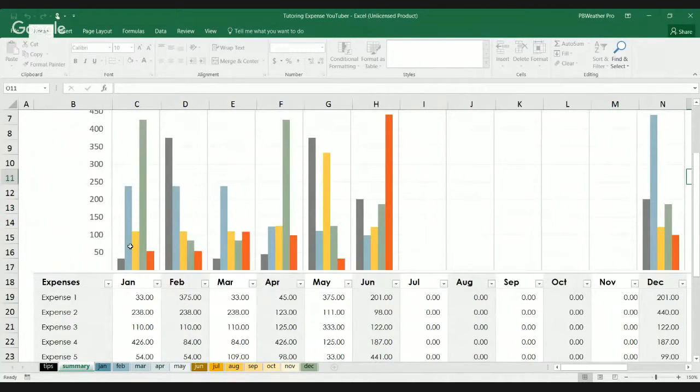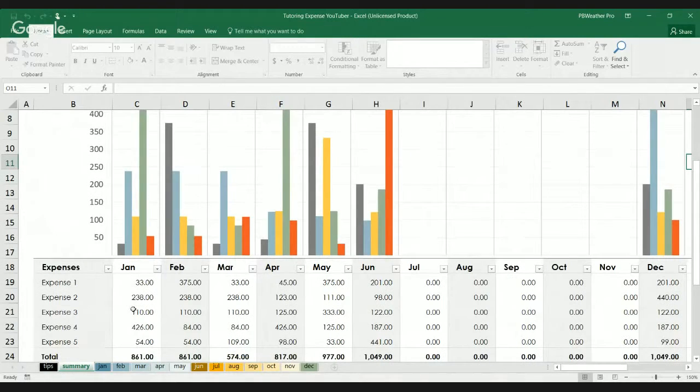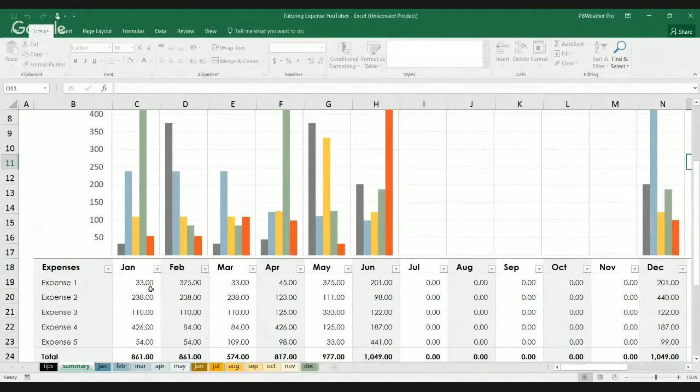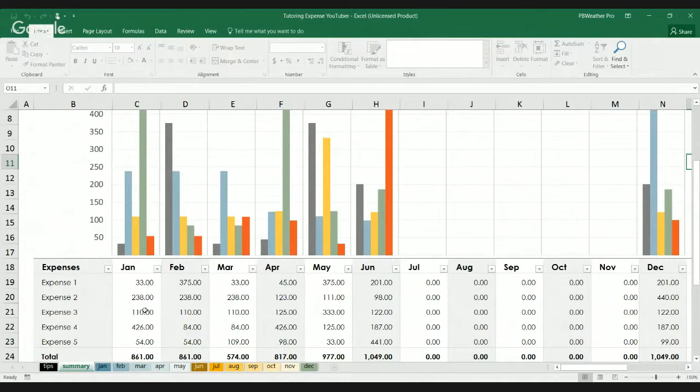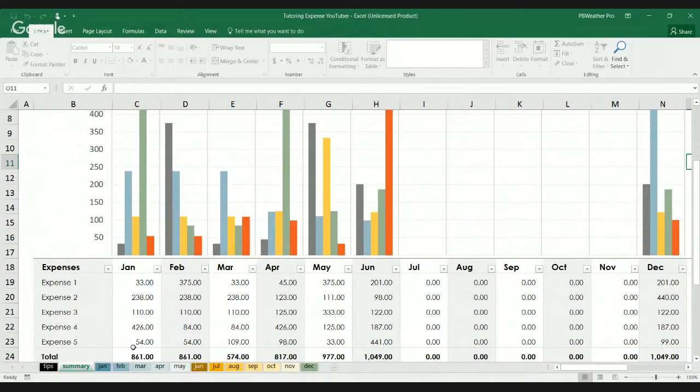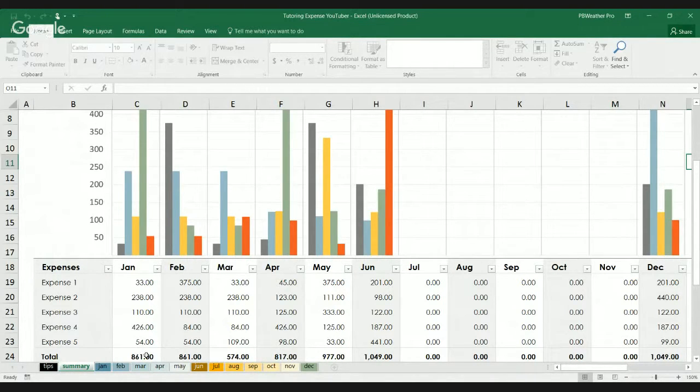So, let's look at January. So, expense one, there's $33. Expense two, $238. Expense three, $110. Expense four, $426. Expense five, $54. And the total is $861.